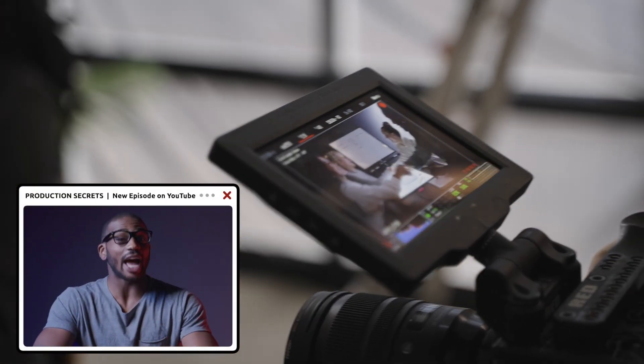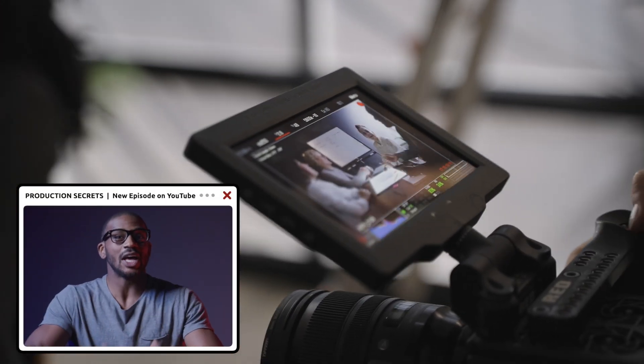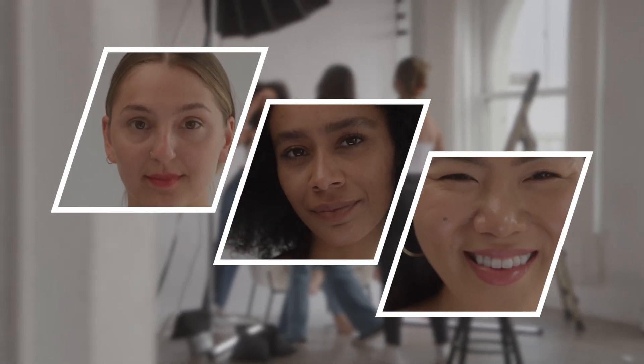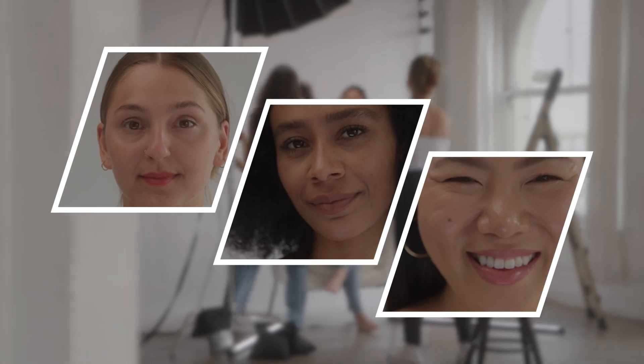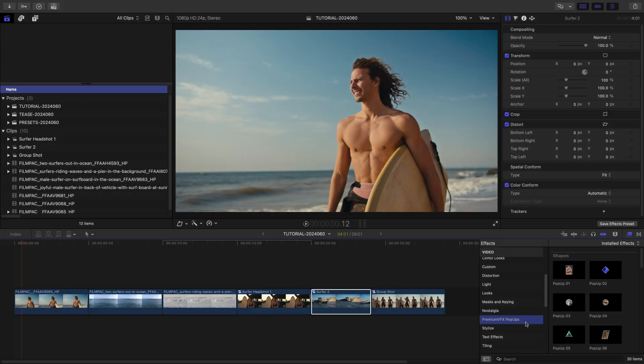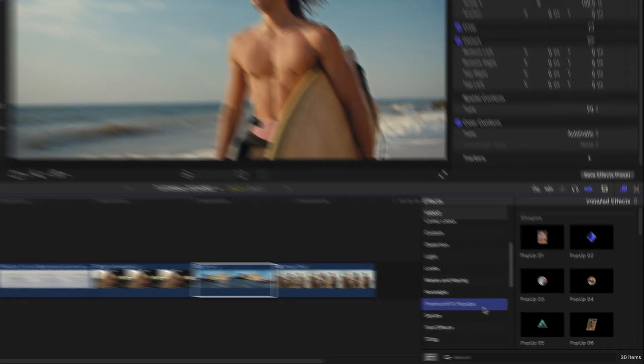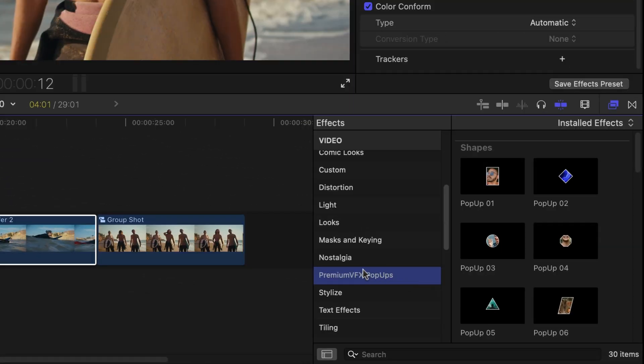Add engaging picture-in-picture effects to your video projects with the professionally designed and animated templates in Pop-Ups for Final Cut Pro. This product was created exclusively for Final Cut Pro. You can find it in the Effects Browser under Premium VFX Pop-Ups.